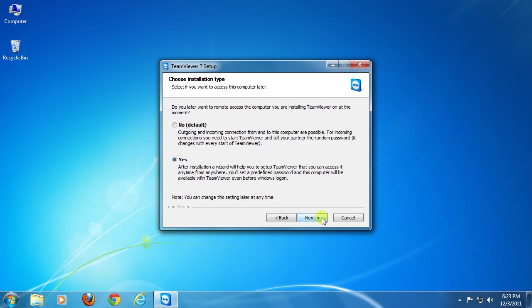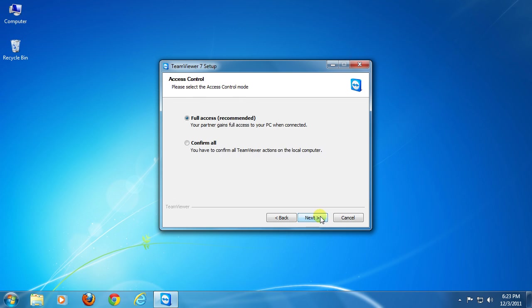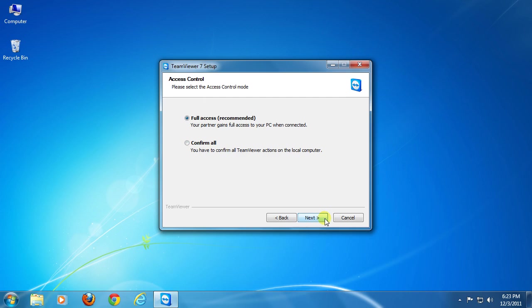Now set the accessibility. I suggest to keep this option as full access, because if you select confirm all, then all actions to be performed for remote control will be asked for permission from this PC. But this can be bothering, so leave it like that. Then click next.